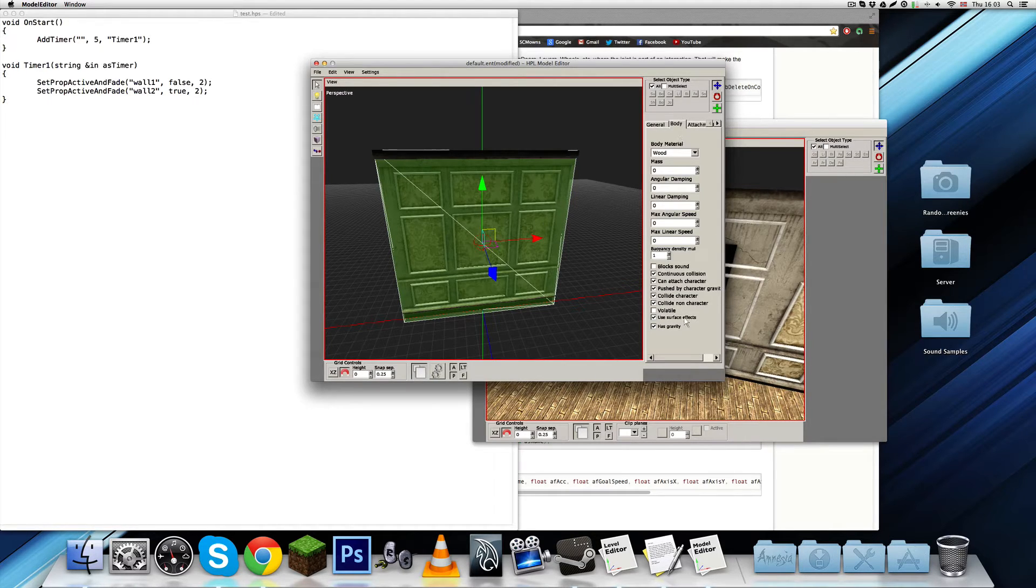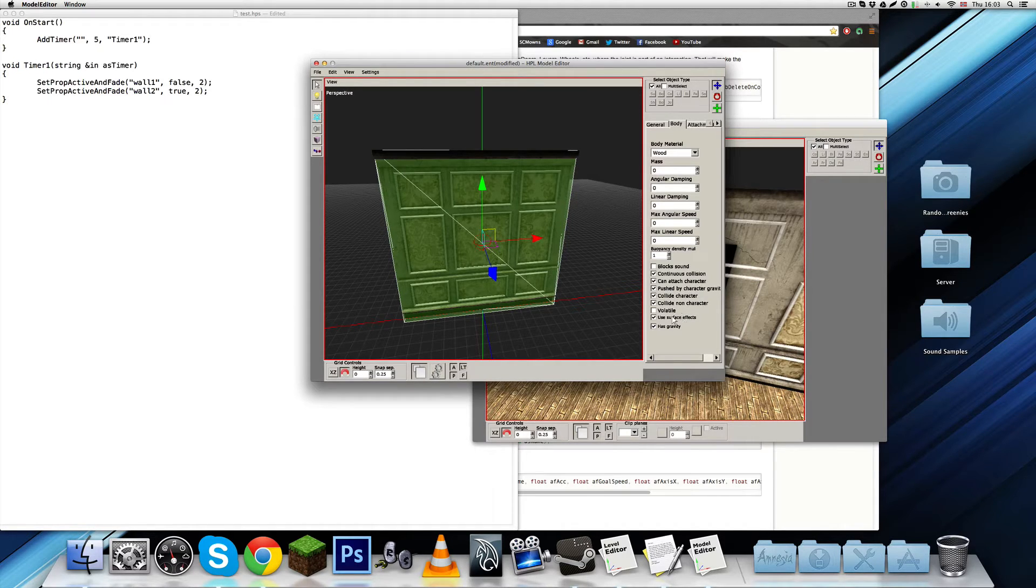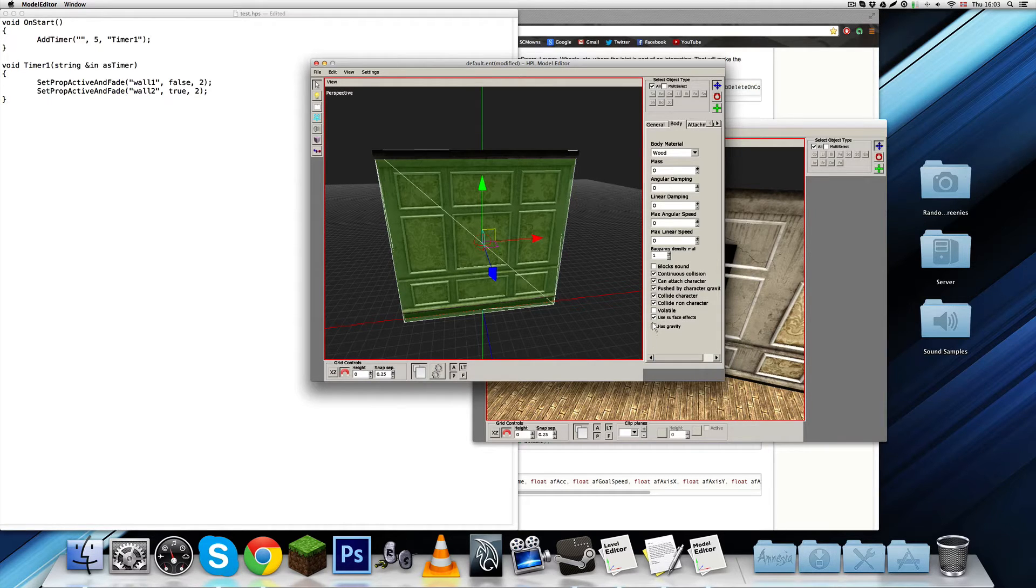And that's going to be weird. Although, it could actually have a very interesting effect. We could try that, just to mess around with it. But, I'm going to check off has gravity, just because of it.